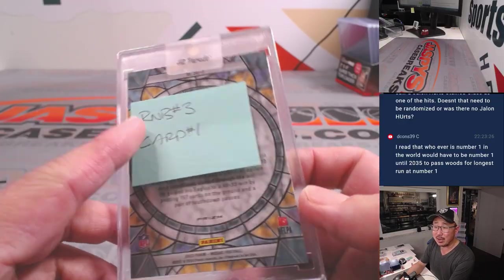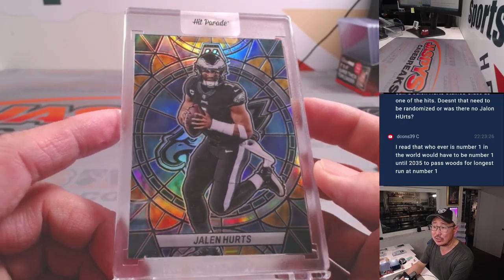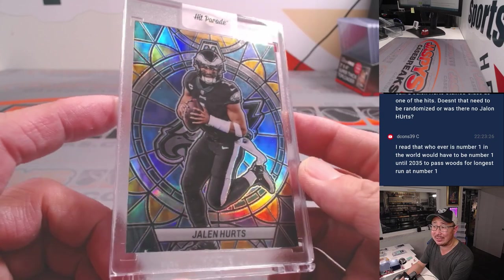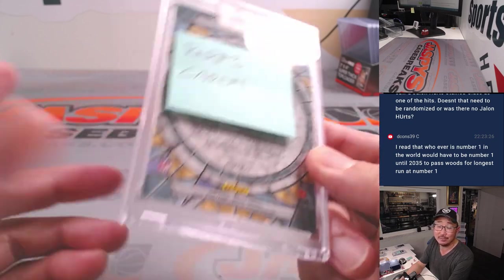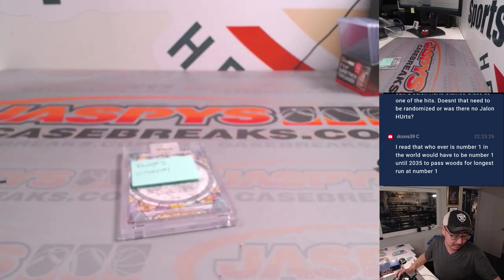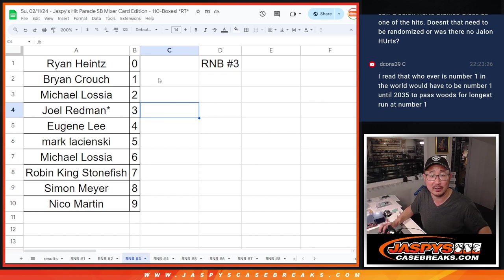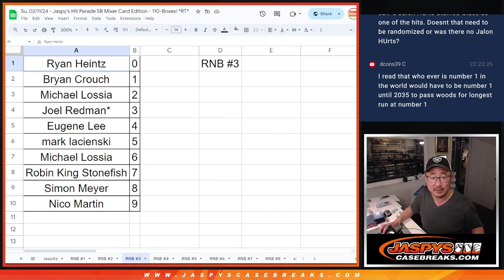In Random Number Block 3, there was a non-numbered Jalen Hurd stained glass in that big giant mixer. I've got to do the randomizer for it, so let's flip back over here. So this was Random Number Block Group 3.